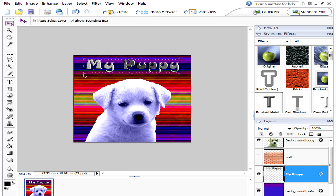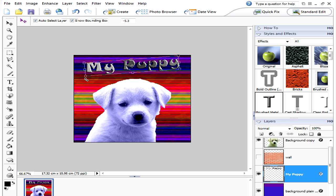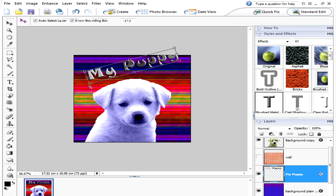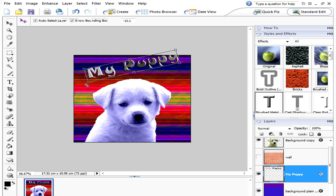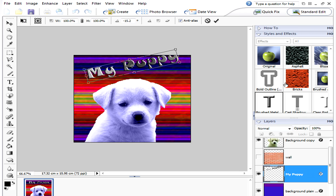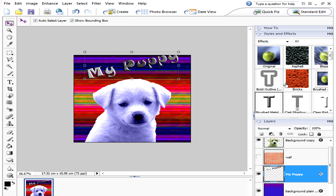So hold your mouse button down and just move your text until you're happy with it, until it's at the angle that you want it. When you're happy, press enter.